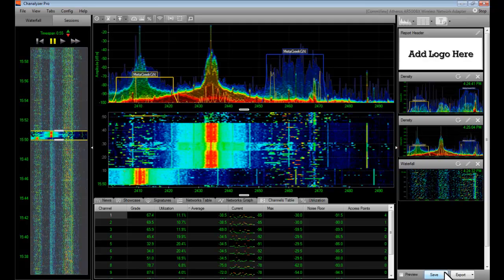Channelizer Pro allows you to export the report in an RTF file or an HTML file so you can customize it later. The reports are going to be the best way to communicate issues to the end user, whether it's interference, offering an upgrade, or using particular equipment.